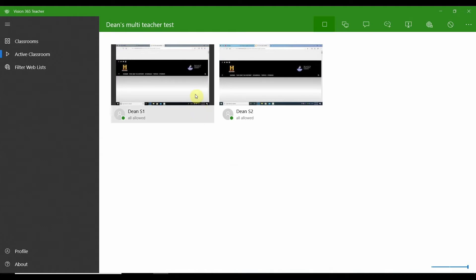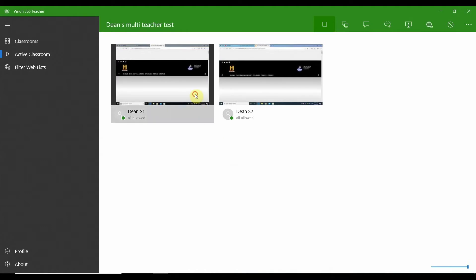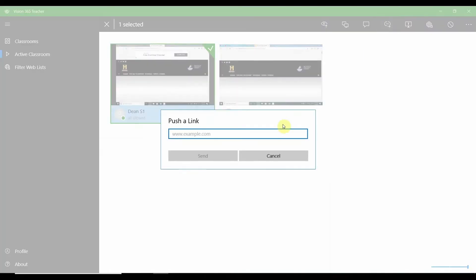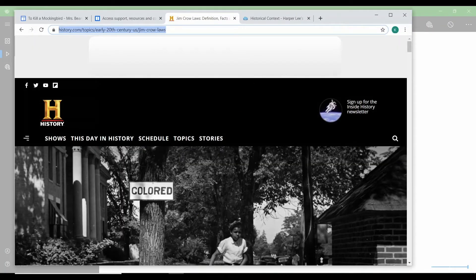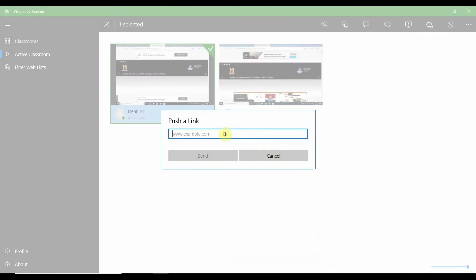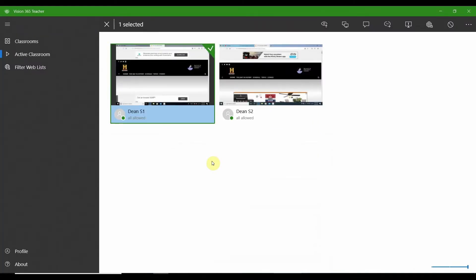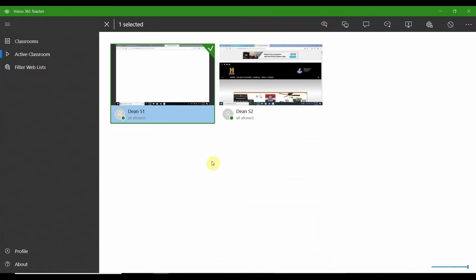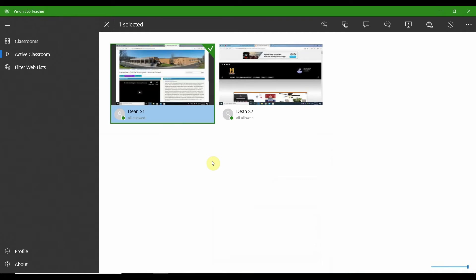In today's diverse classrooms it's also important to differentiate instruction. With Vision you can choose one, two, or a group of students to receive a specific link. Here I'm providing a video-based resource for building background as an alternative to the longer reading assignments. Simply select the student first and push the link to their device.